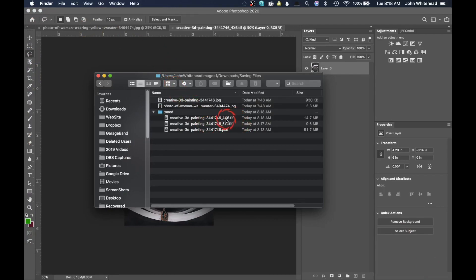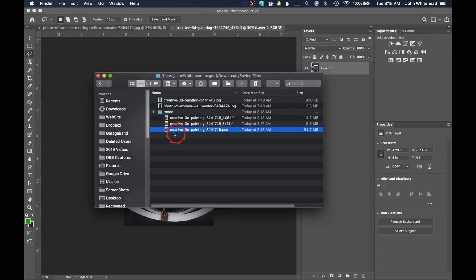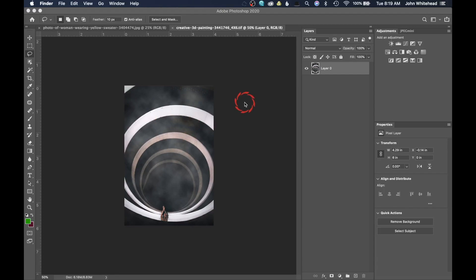Now we have a 4x6 and a 5x7. If I ever need to get a 4x6 printed I know to send that file; if I need a 5x7 I use that file; and if I need an 8x10, I'll have to open up the original PSD and resize from there. Really easy.